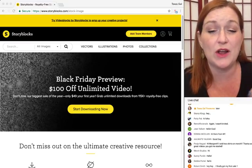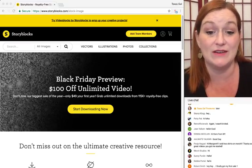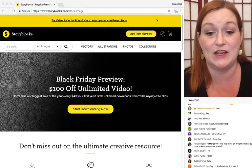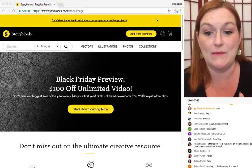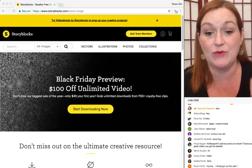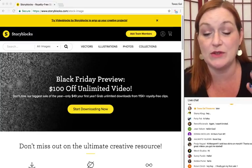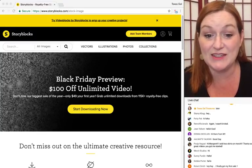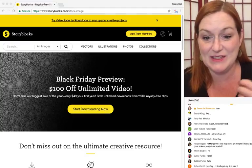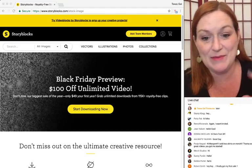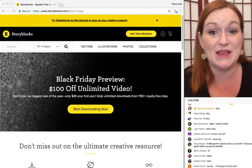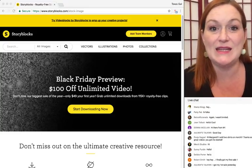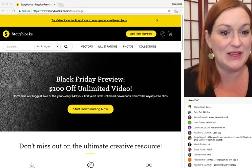Their library includes 400,000 photos, vectors, textures, and icons, and they're always adding new stuff. It's royalty-free - you can use it on your commercial and personal projects. Those are the main things. Now I'm going to jump in and show you what I do and how I use it.